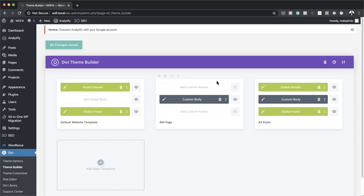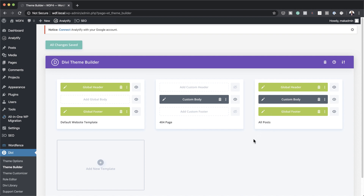You'll notice that we actually have a template on this website. We have a header, a footer, a custom 404 page, and a custom body for all our posts.